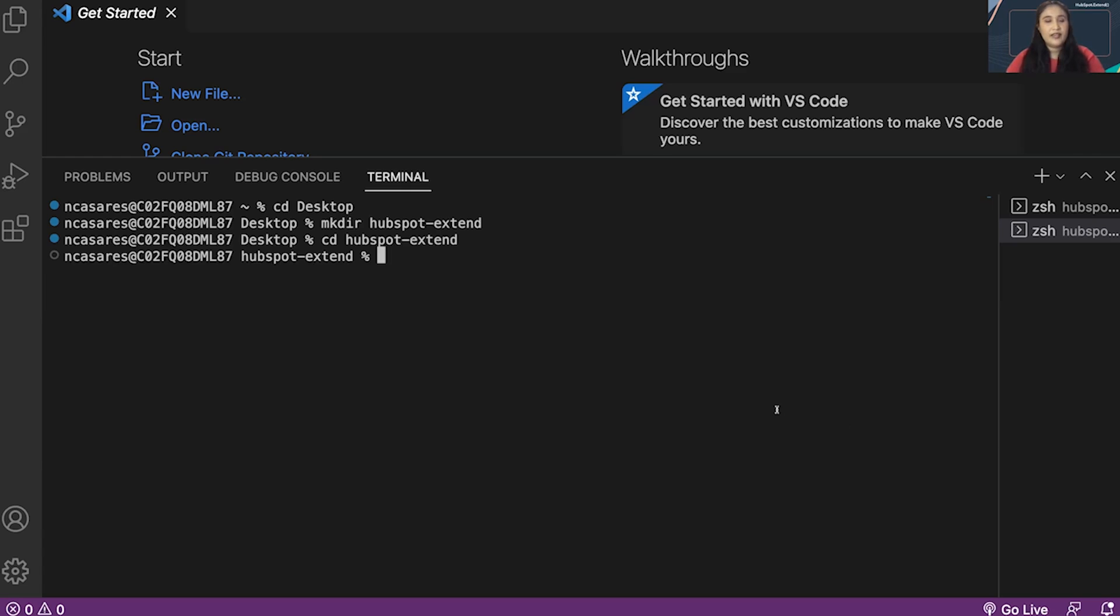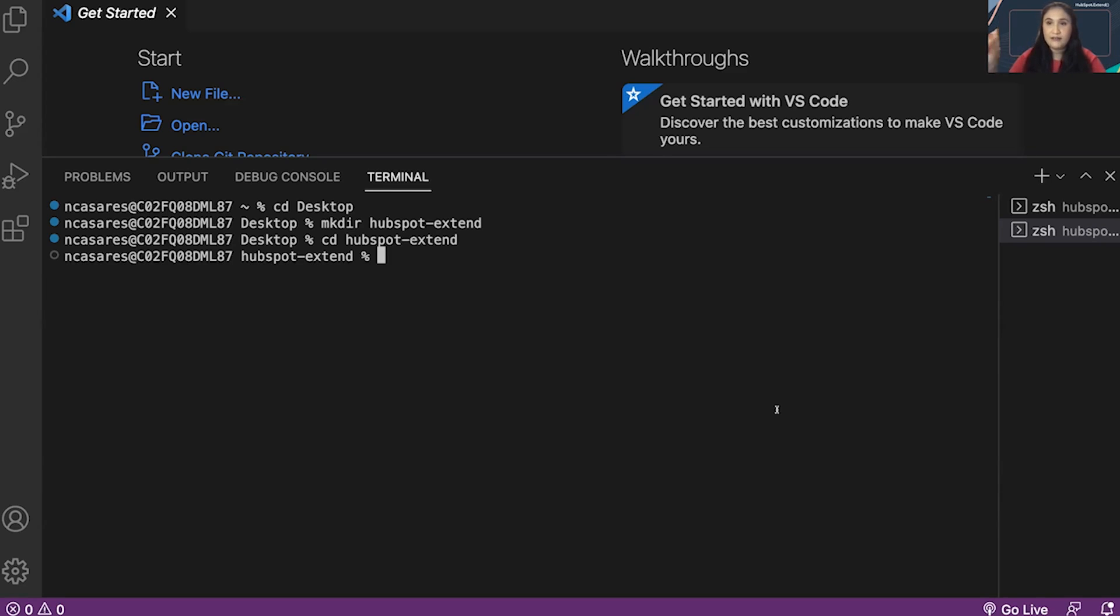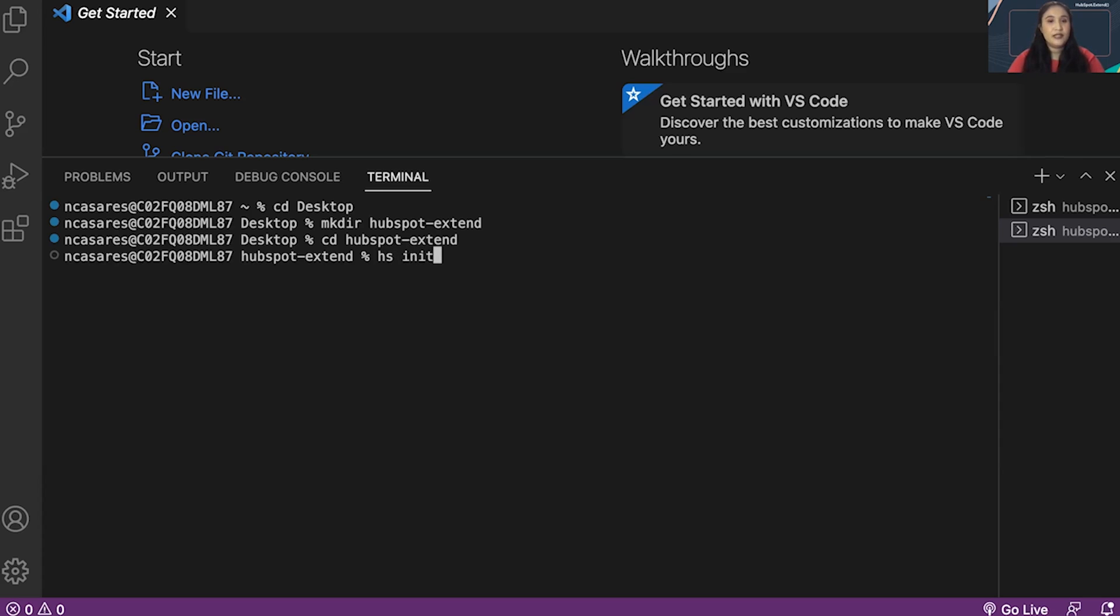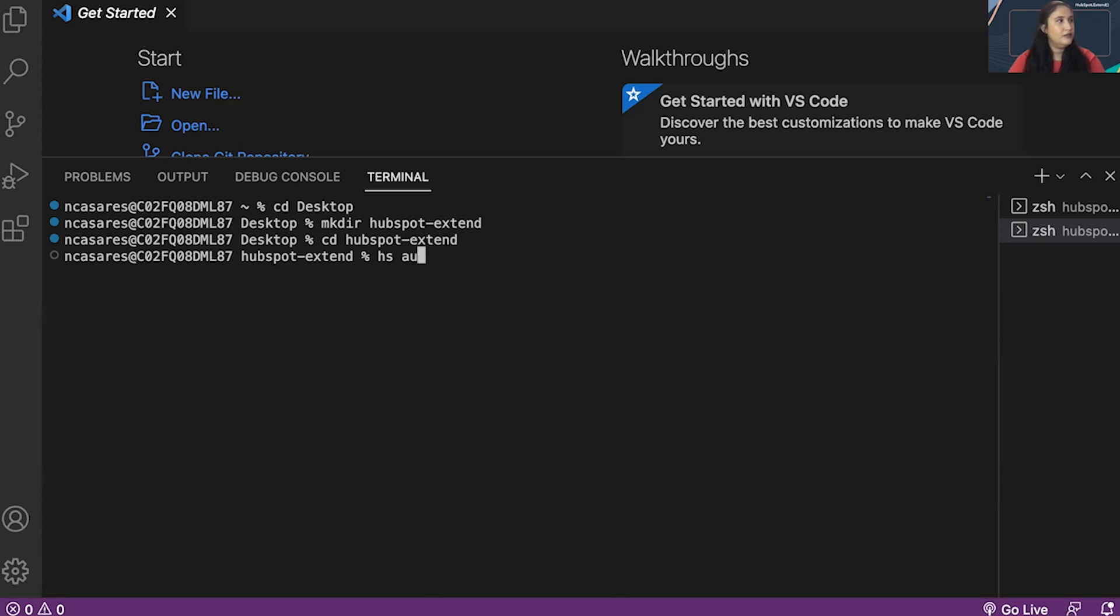If you already have a YAML file, you need to do this separately. If you don't have a YAML file in this folder, then you use hsinit. If you do need to create a config.yaml, if you don't need to create it, then you want to use hsauth. I do not have a YAML file, so I'm going to do hsinit.